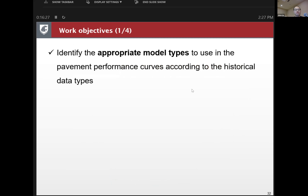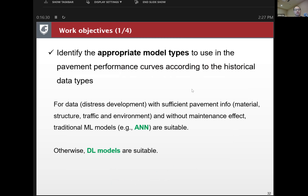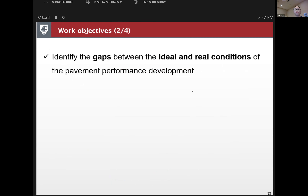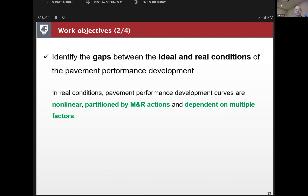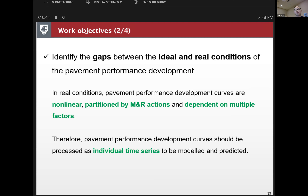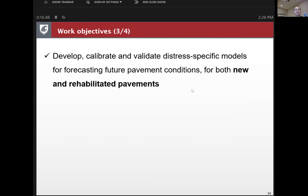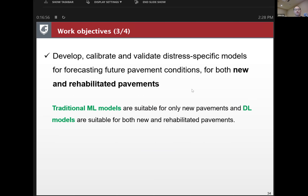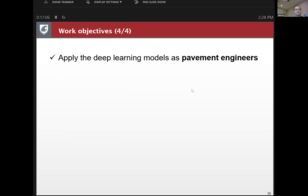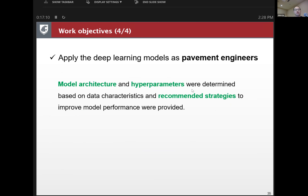Regarding the four work objectives: we provided different model types for different data types; we identified the gaps between ideal and real conditions of pavement performance development by treating them as individual time series; and we developed, calibrated, and validated models for new and rehabilitated pavements. For new pavements we can use traditional machine learning models because of continuity in time, but for rehabilitated pavements we must use deep learning models and treat them as time series. We also provided strategies to improve model performance and recommended hyperparameters.